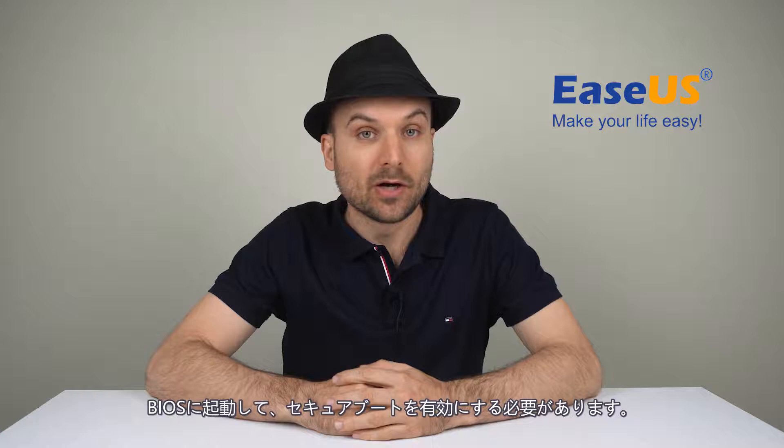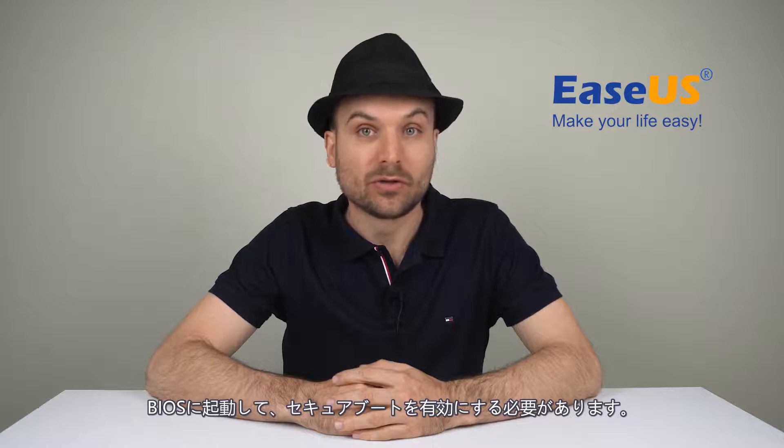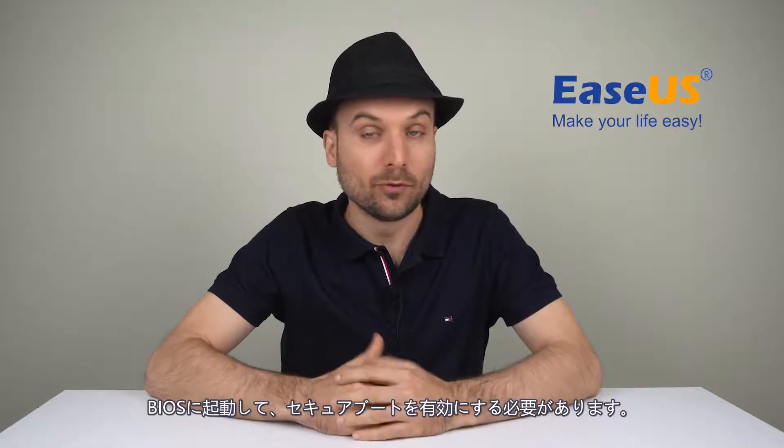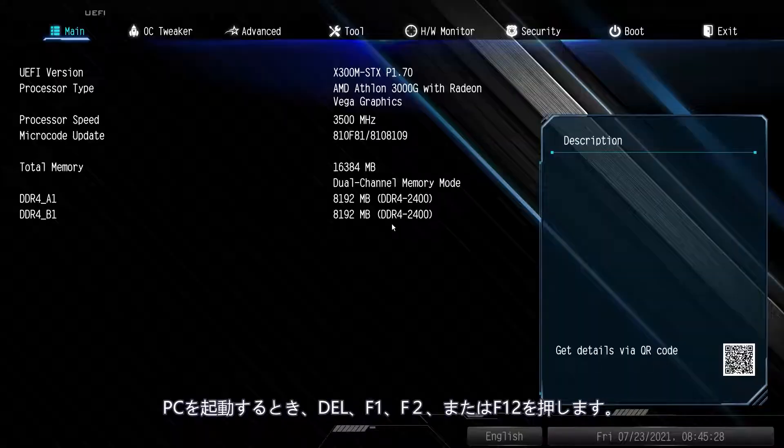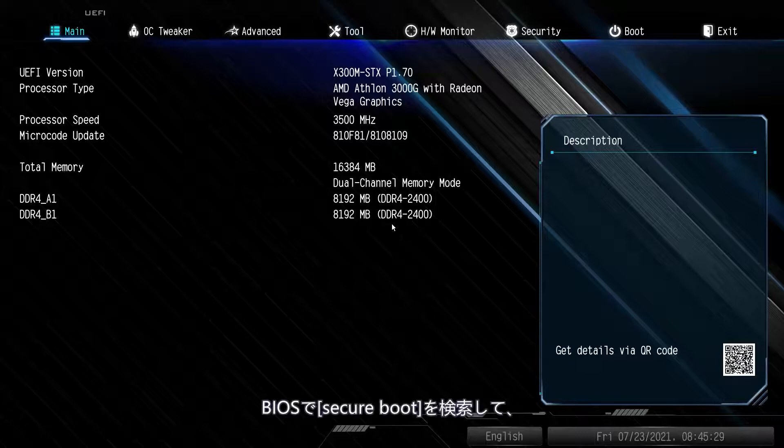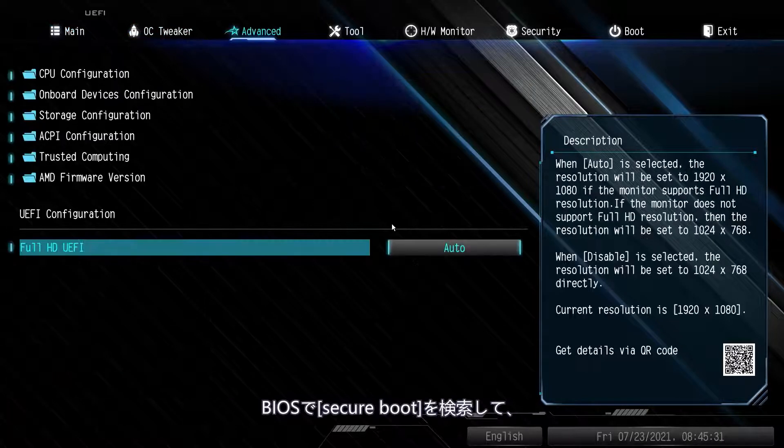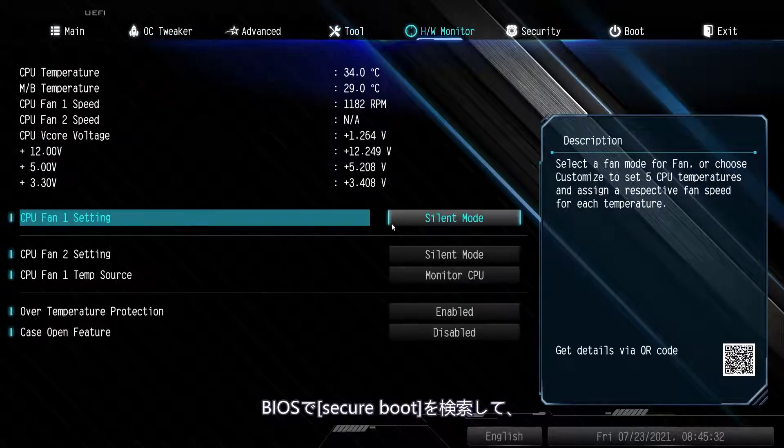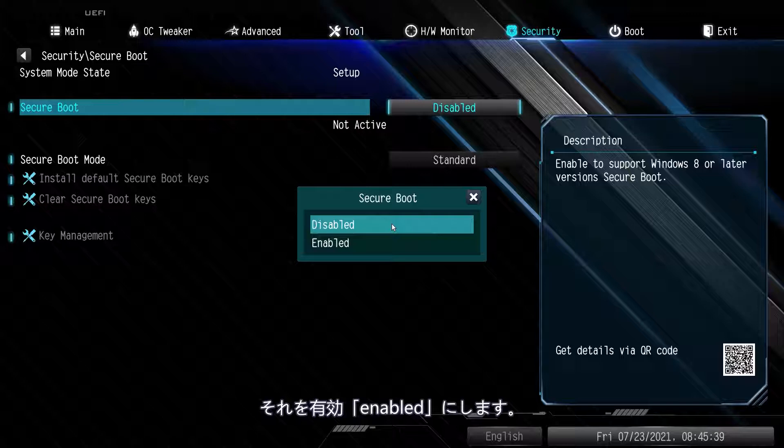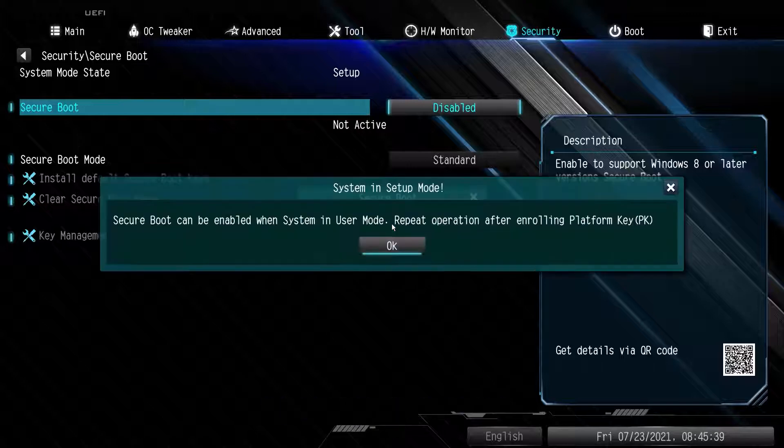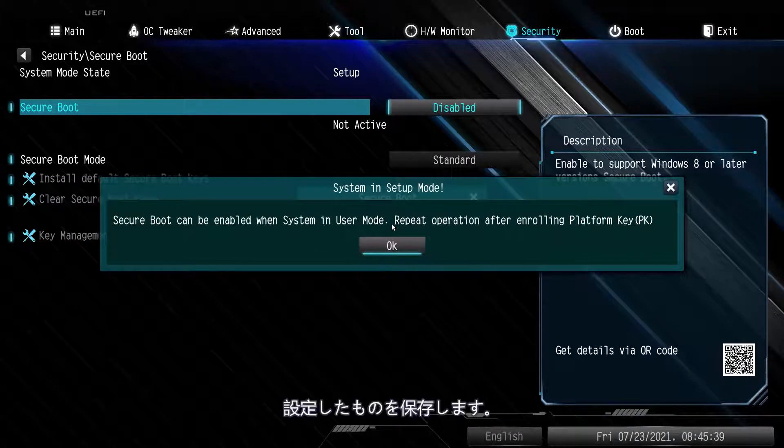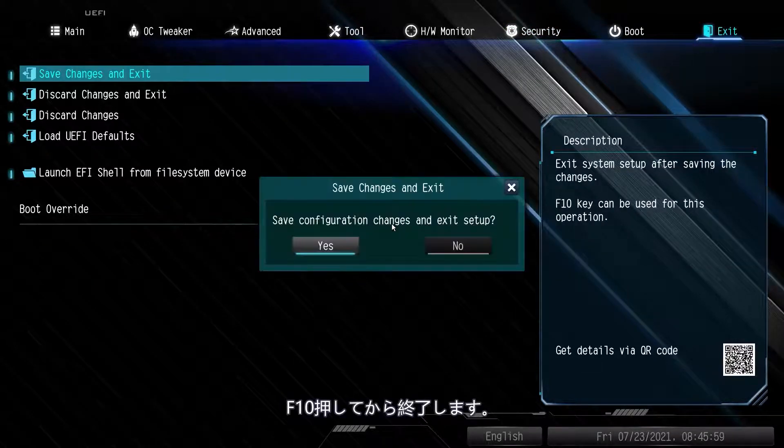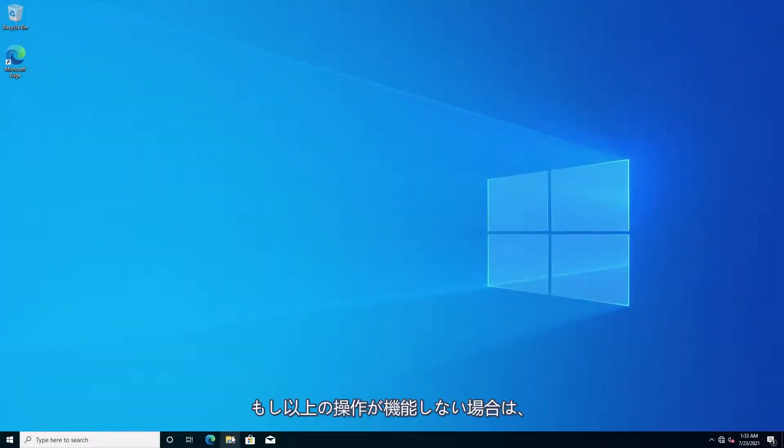The fix for this one requires you to go to your BIOS and enable secure boot mode. You can usually enter your PC's BIOS by pressing the Delete key, F1, F2, or F12 when turning on your PC. Once in your BIOS, search for Secure Boot and enable it. Save your settings—it's usually the F10 key—and then exit.